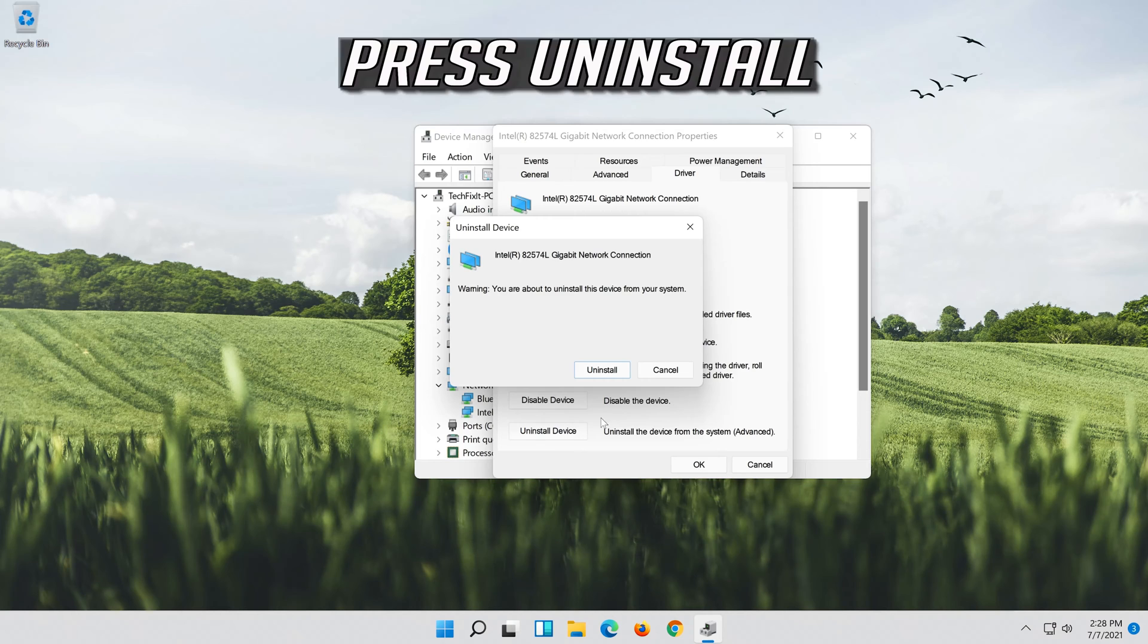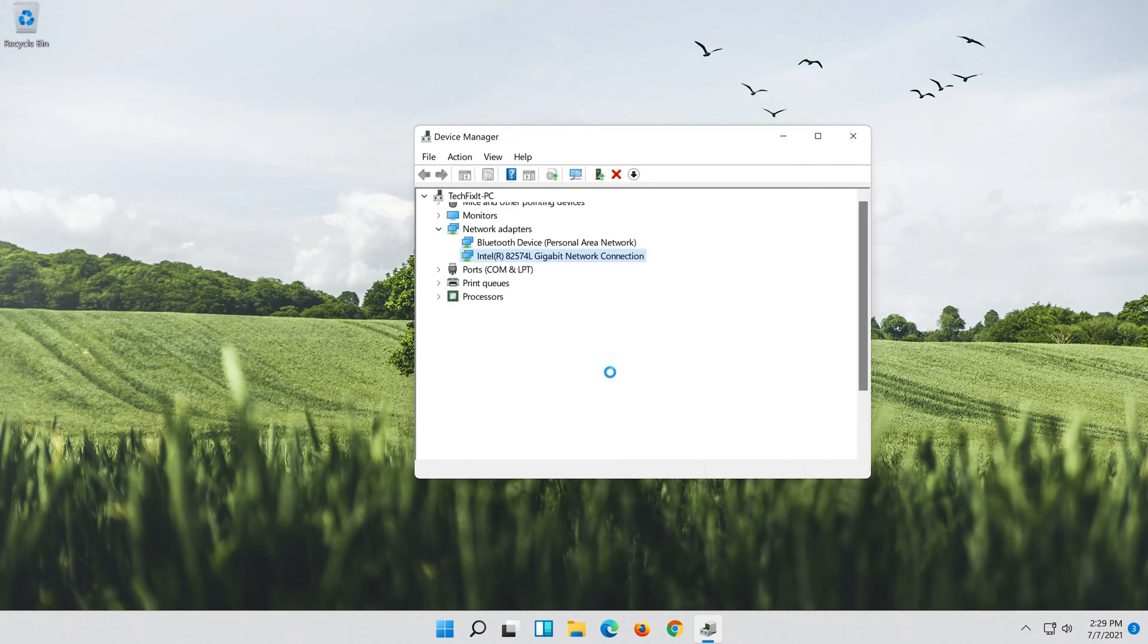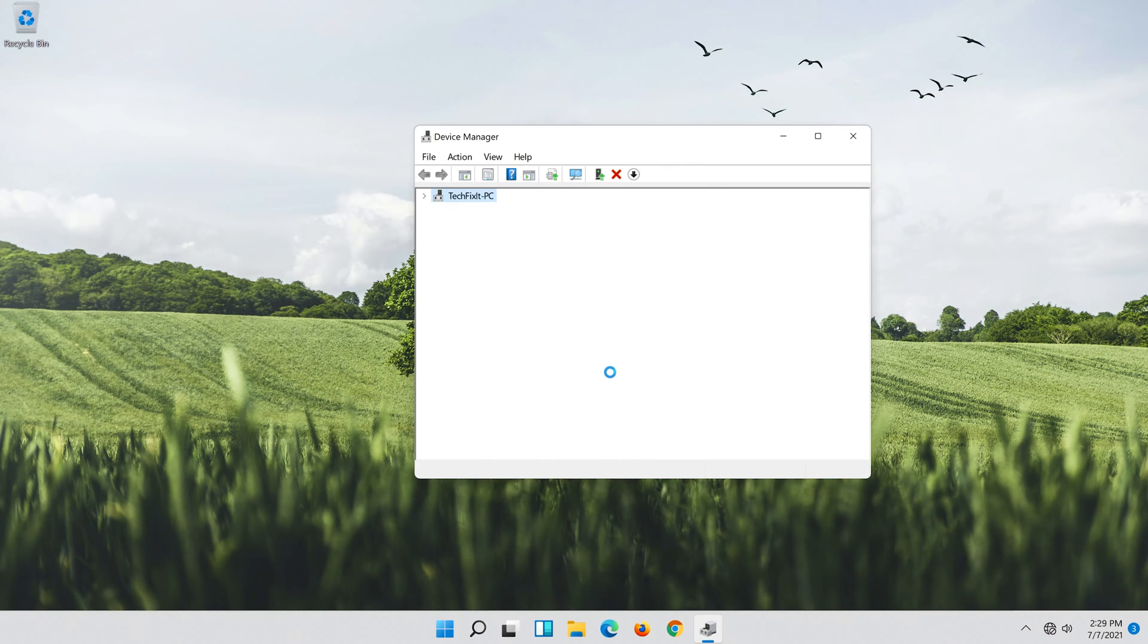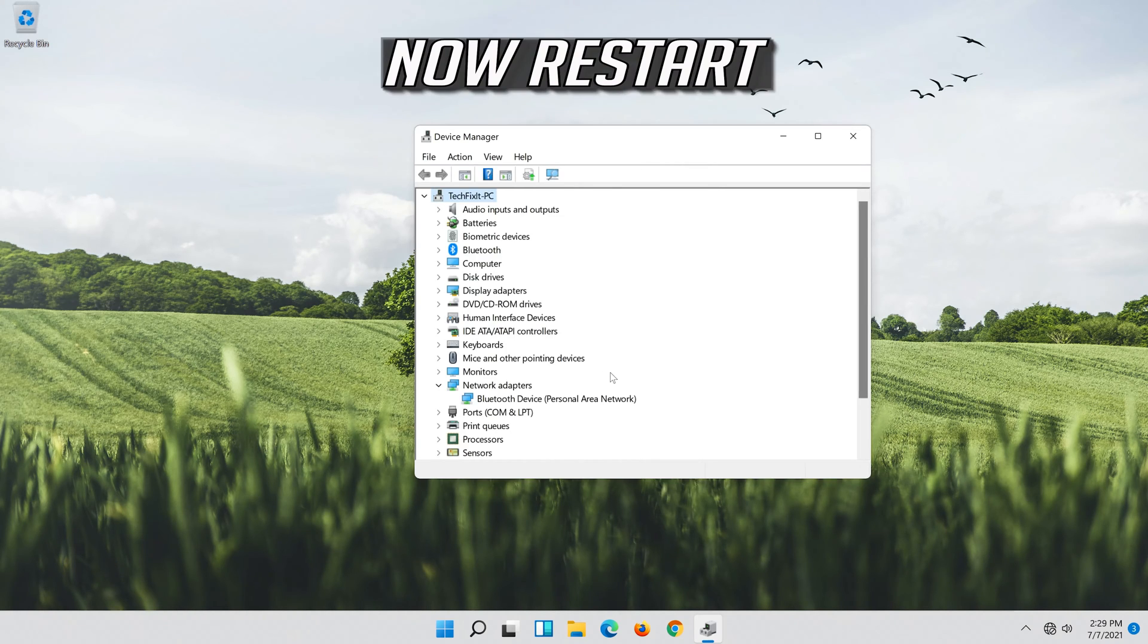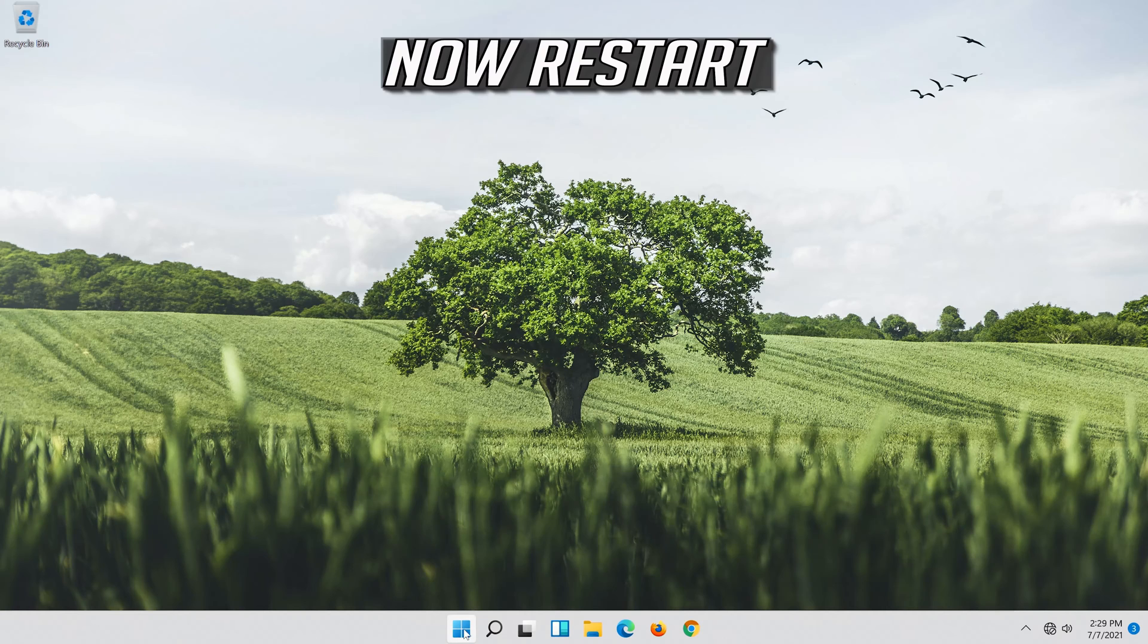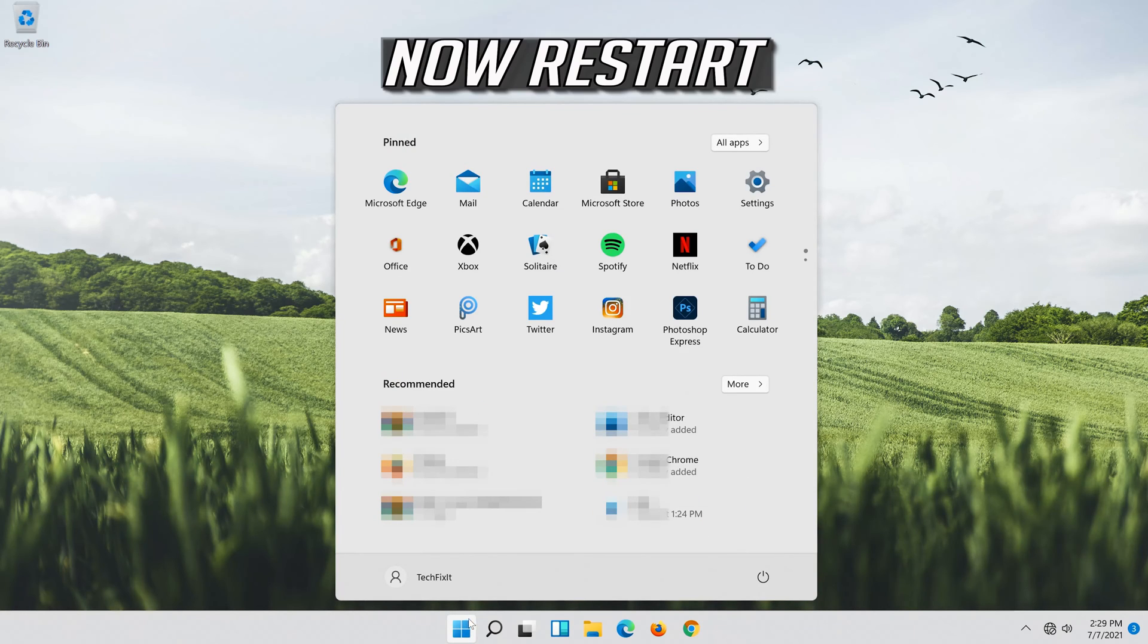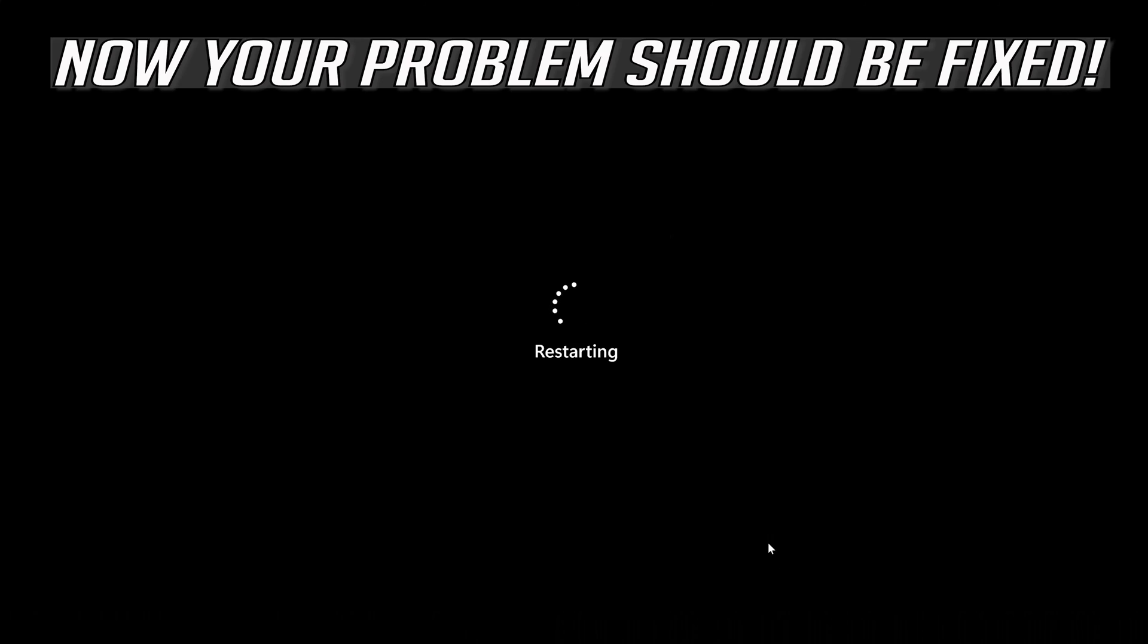Press Uninstall. Now restart. Now your problem should be fixed.